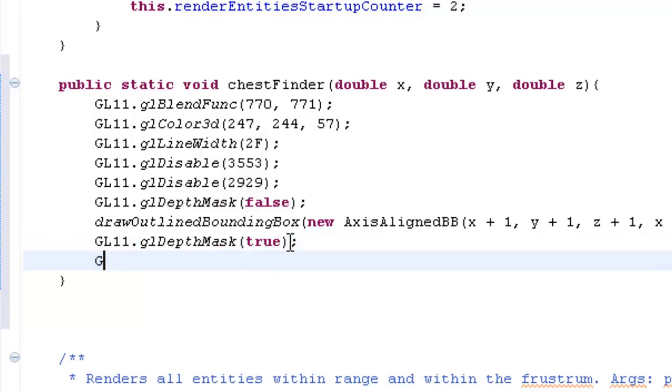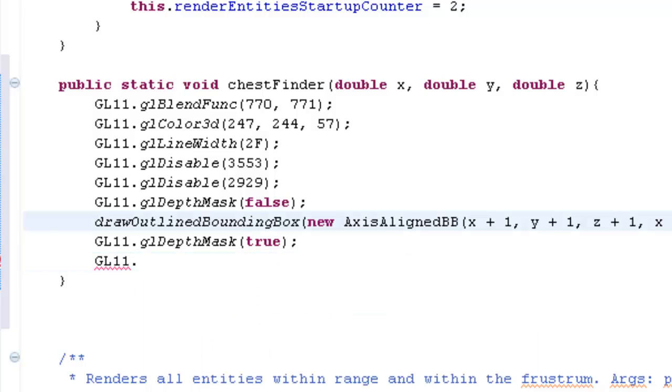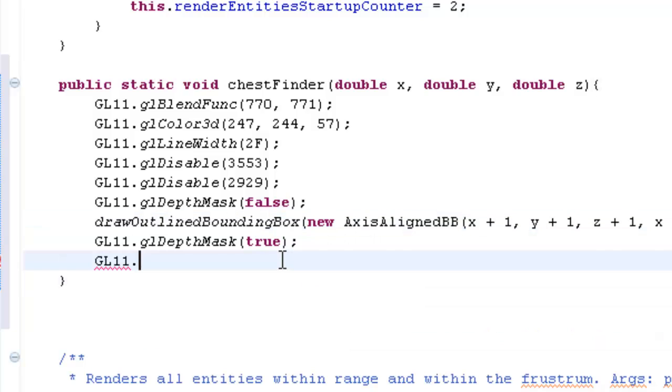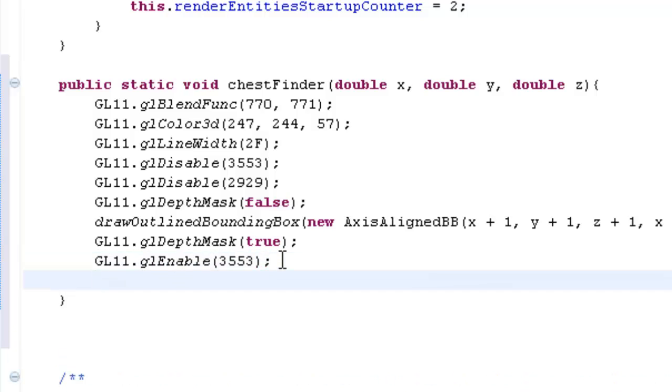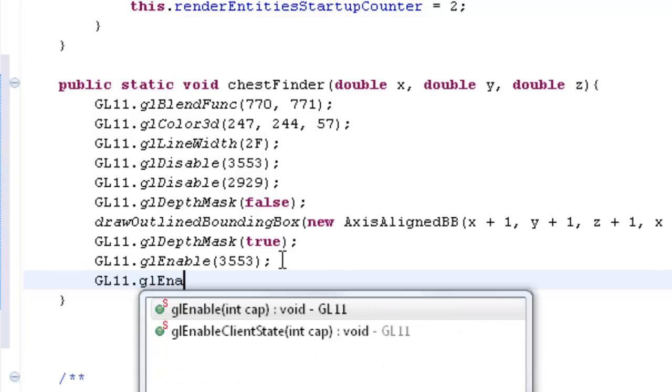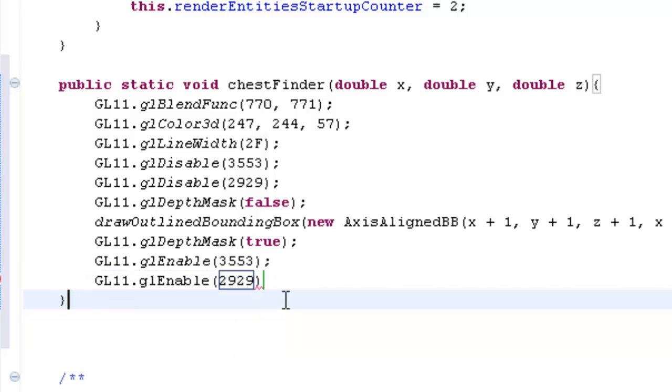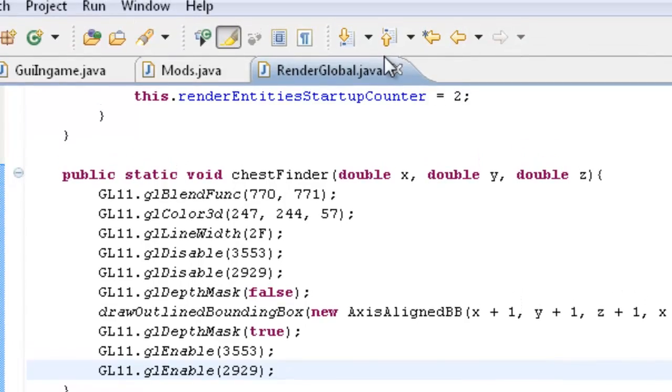And I don't want to go into detail about what all this means. But this is basically just going to draw like a little holographic box around the chest that's like one pixel offset. And then it's going to make sure that it will display above ground, like it will render through any sort of wall. And then we're going to do GL dot GL enable. And then we're going to enable those two functions that we disabled here. Pretty much GL11 dot GL enable 2929. And that's what it's done for our chest finder.